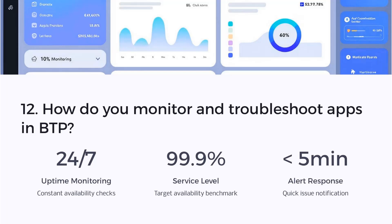Question twelve: How do you monitor and troubleshoot apps in BTP? I monitor app health through the BTP Cockpit, use application logs for debugging, and leverage SAP Cloud ALM for alerts and tracking. It helps me ensure the system is stable and performance issues are quickly identified.